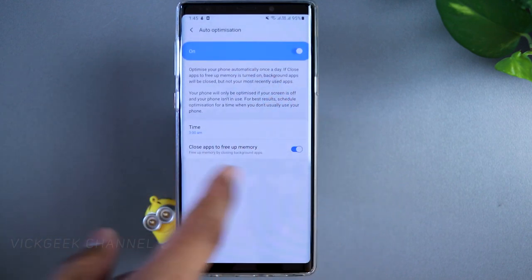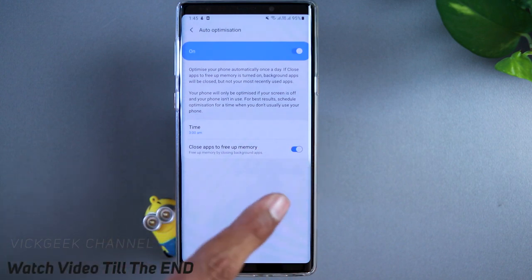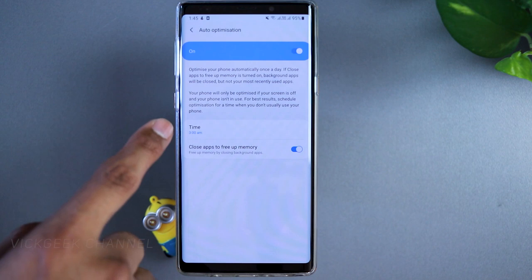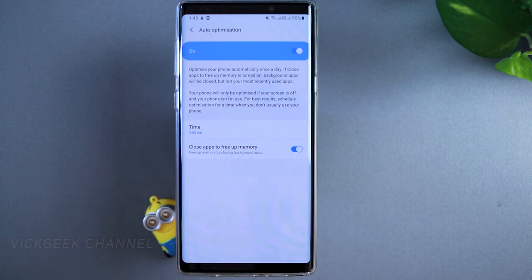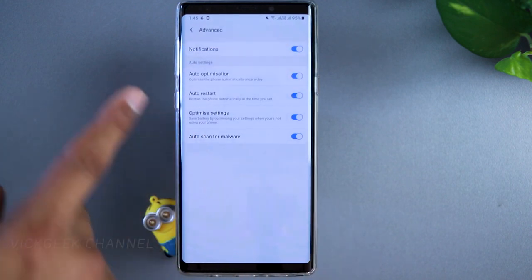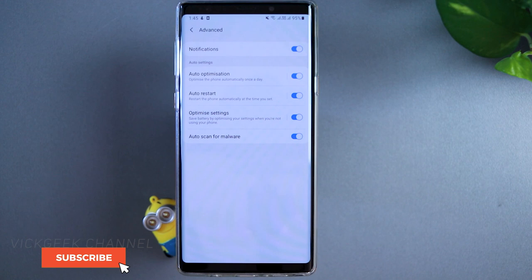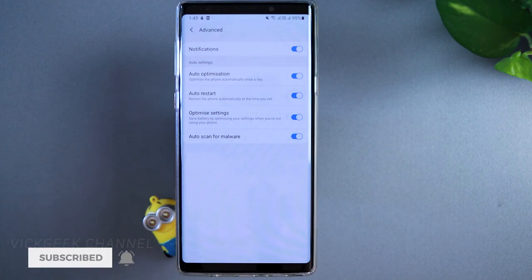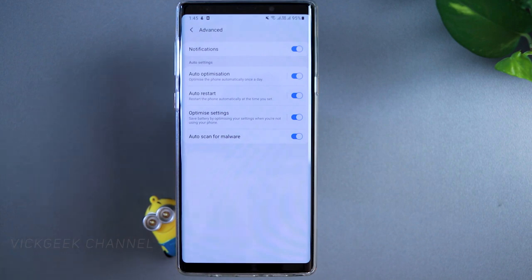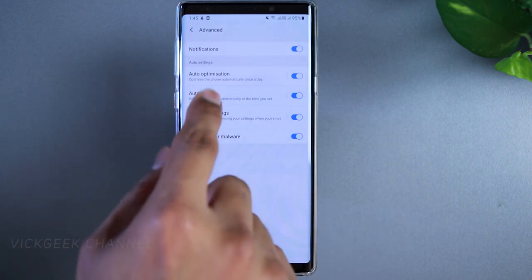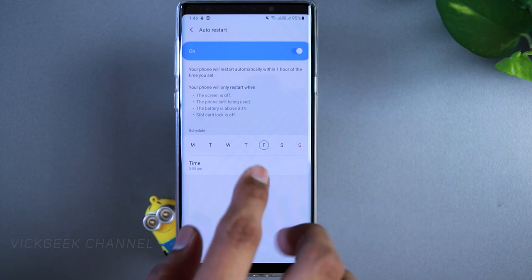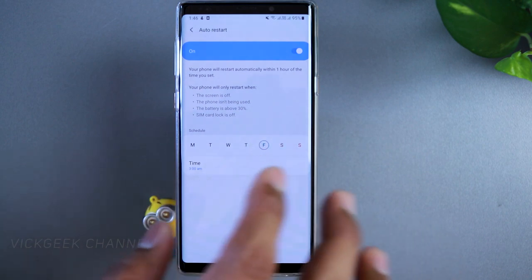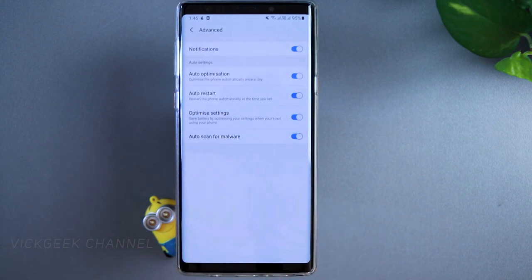You can keep the auto optimization option on, but if you're facing too many problems you can switch it off. Tap on 'Close apps to free up memory' and make sure this switch is turned on — by default it may be off. The time is set to 3 a.m., meaning every early morning the phone automatically optimizes and closes several apps to free up memory.